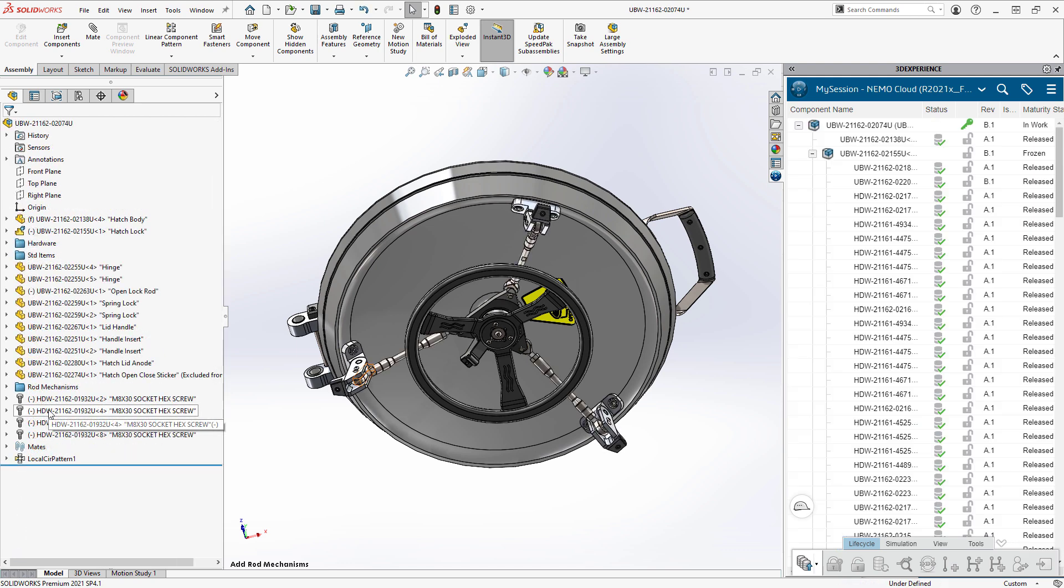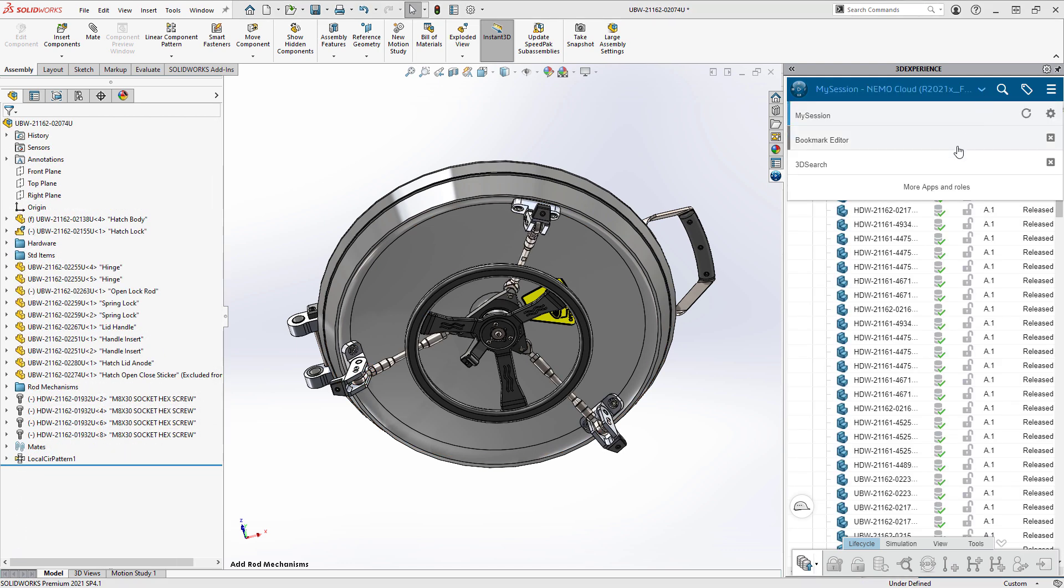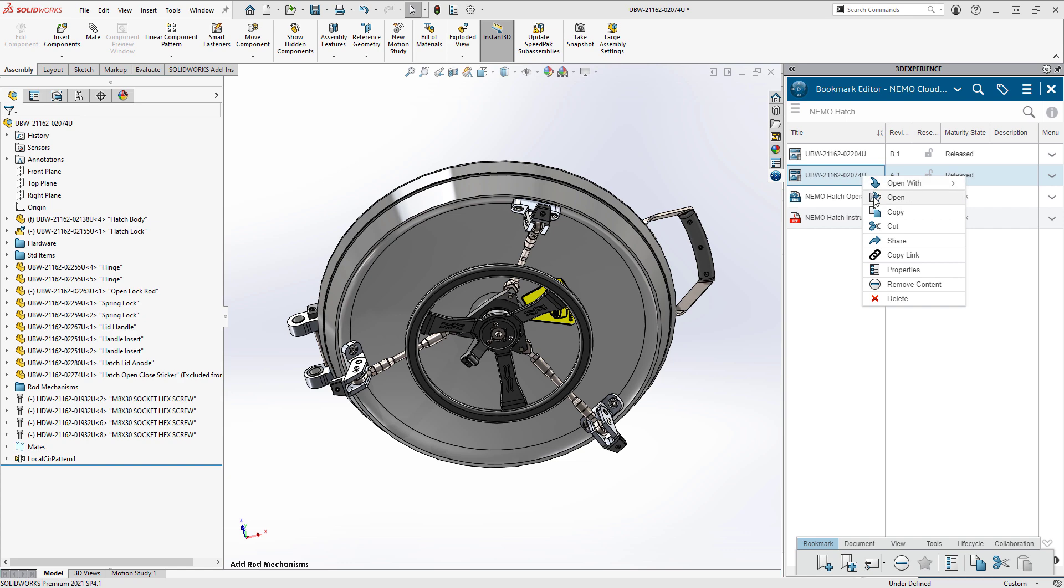Back in the assembly, Eric attaches the connecting rod mechanisms, then returns to his bookmarks to update the drawing.